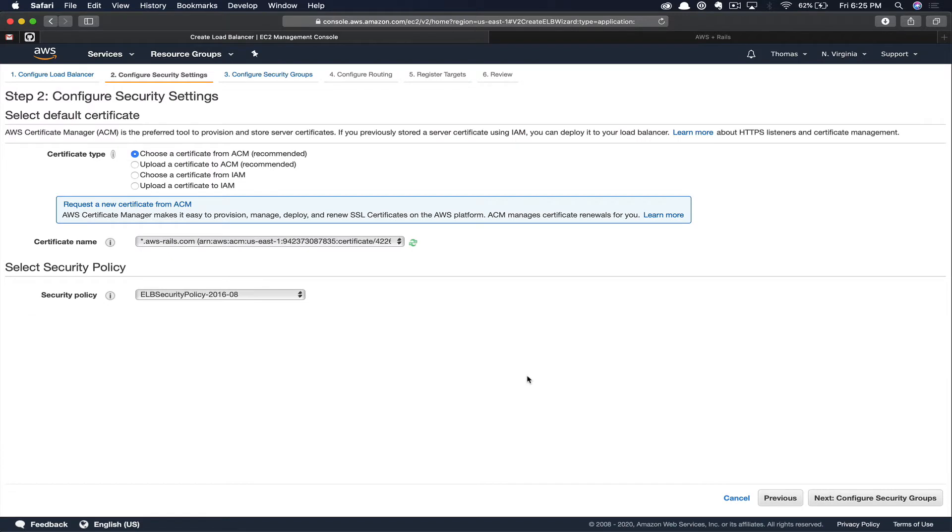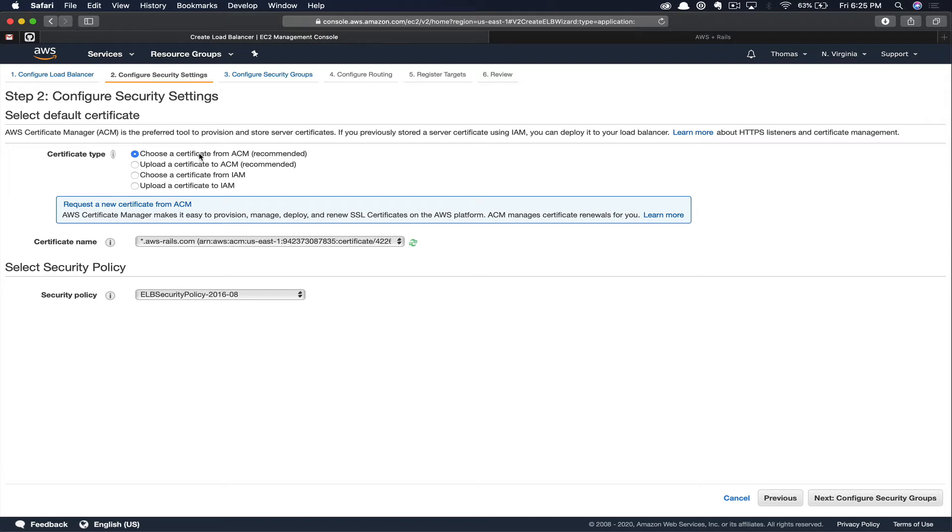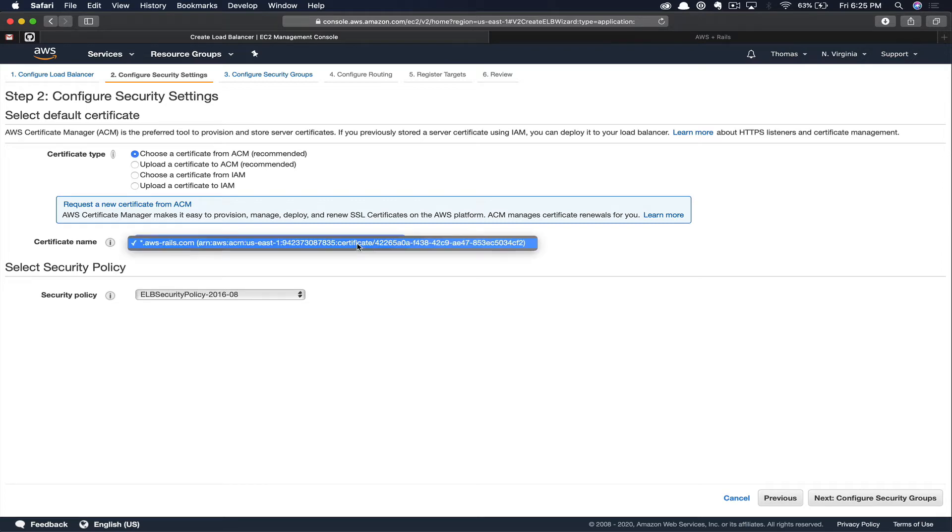Here, we're going to want to use HTTPS or secure traffic. So we're going to choose a certificate from AWS Certificate Manager. If you haven't created a certificate with Certificate Manager before, I have a tutorial on that that I'll link in the card as well as the description below. So in my case, I'm going to leave this choose certificate with ACM selected and it happens to already be on my current certificate.